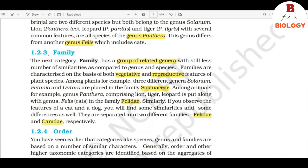1.2.3 Family. The next category, family, has a group of related genera with still fewer similarities as compared to genus and species. Families are characterized on the basis of both vegetative and reproductive features of plant species. Among plants, for example, three different genera — Solanum, Petunia, and Datura — are placed in the family Solanaceae. Among animals, for example, genus Panthera comprising lion, tiger, and leopard is put along with genus Felis in the family Felidae. Similarly, if you observe the features of a cat and a dog, you will find some similarities and some differences. They are separated into two different families, Felidae and Canidae respectively.